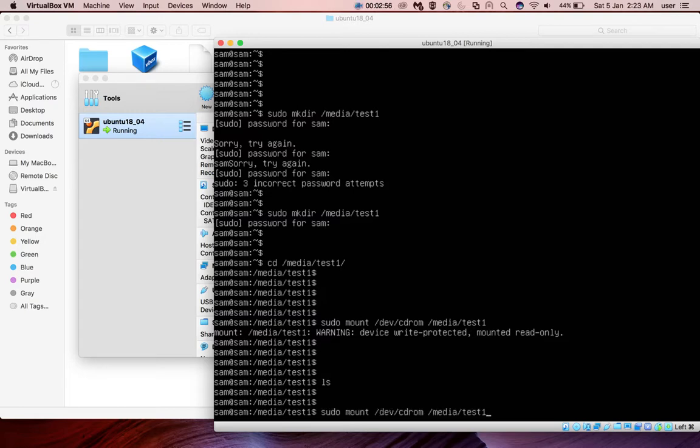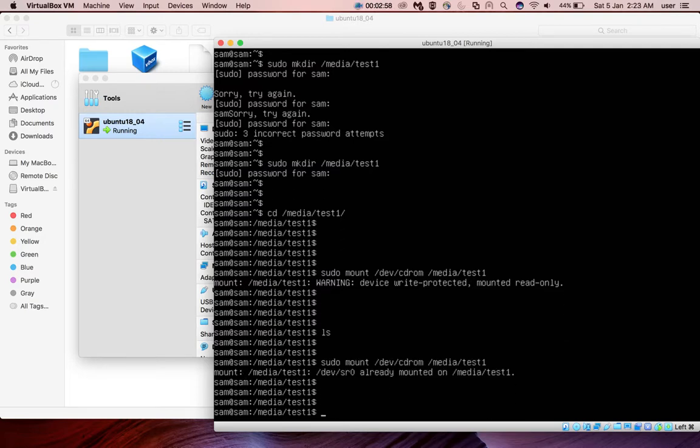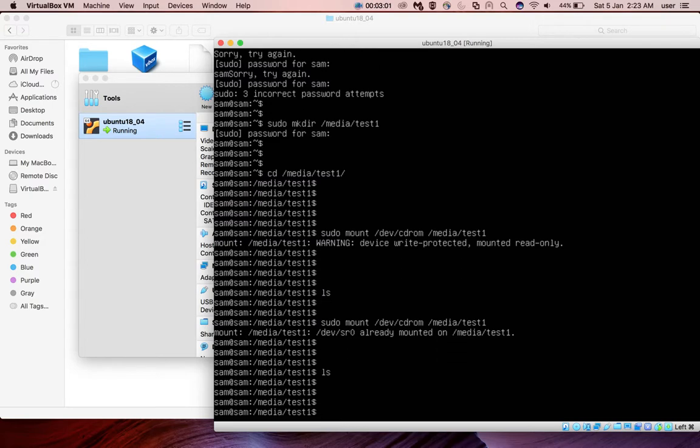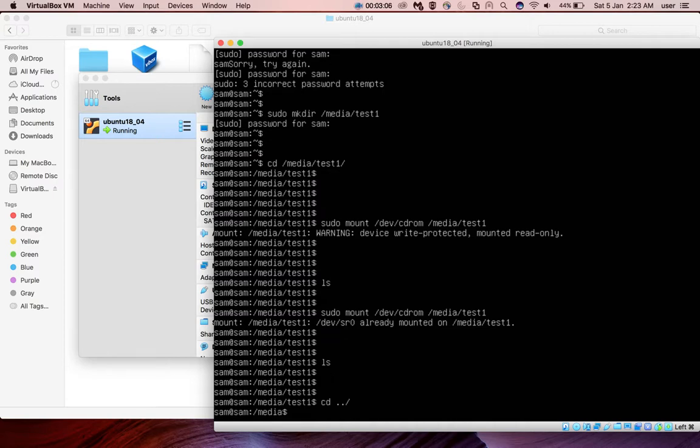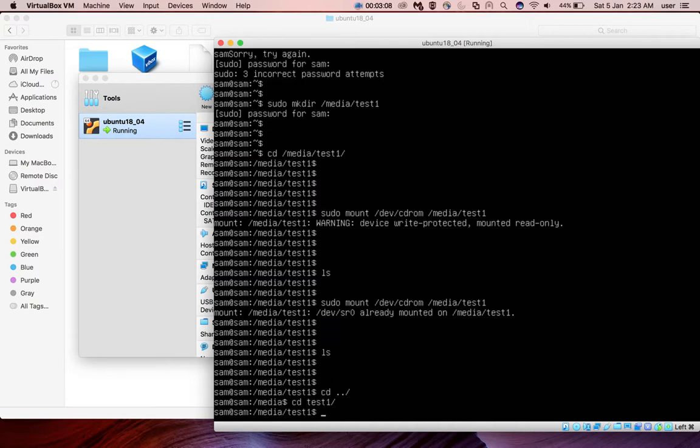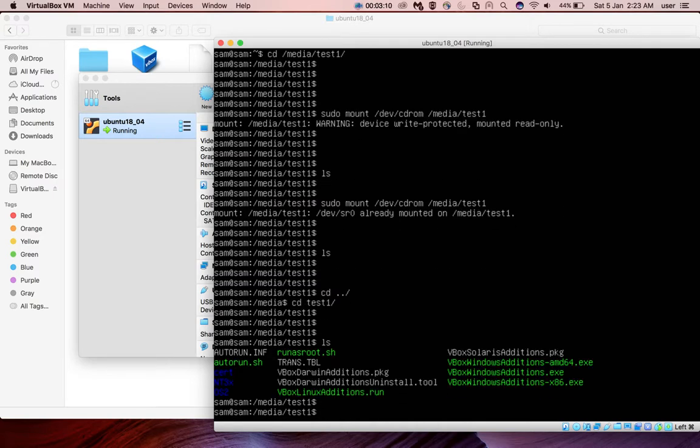Let me run it again. It's showing it's already mounted. Let me go back one directory then come to test one again then do ls. So now you can see it.